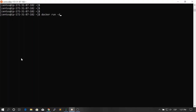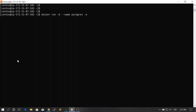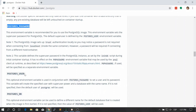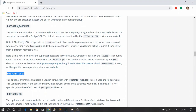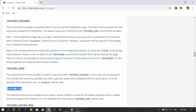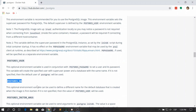Let's create a container with these three environment variables. We run: docker run -d --name postgres, then set the environment variable POSTGRES_PASSWORD to '12345678'. We add another environment variable POSTGRES_USER set to 'docker_user', and then another environment variable defining the database: POSTGRES_DB set to 'docker_db'.